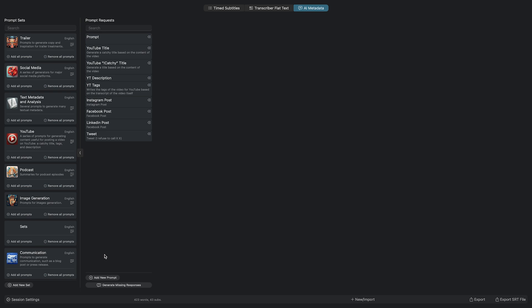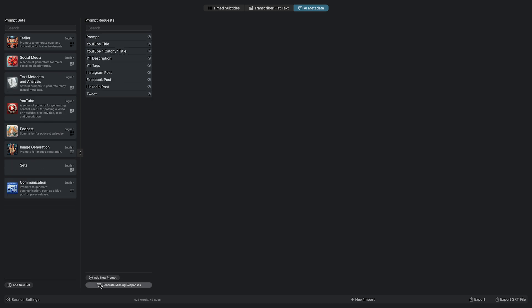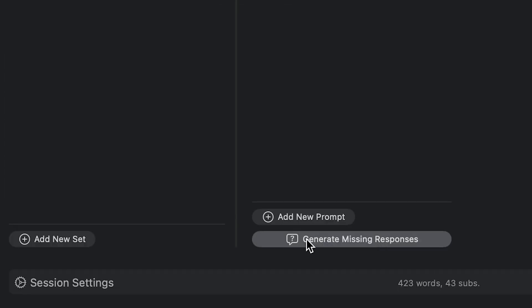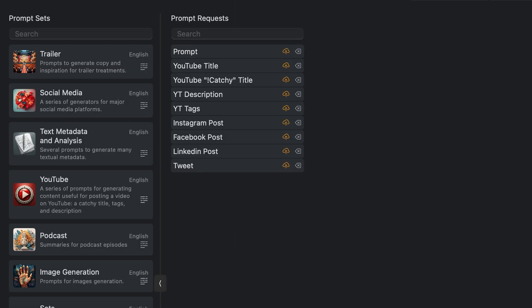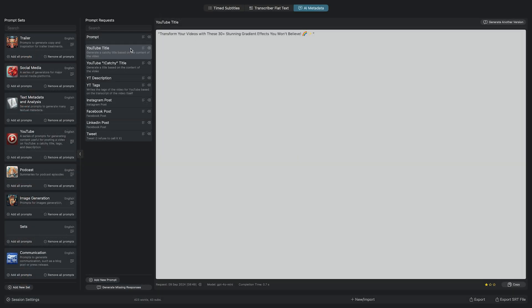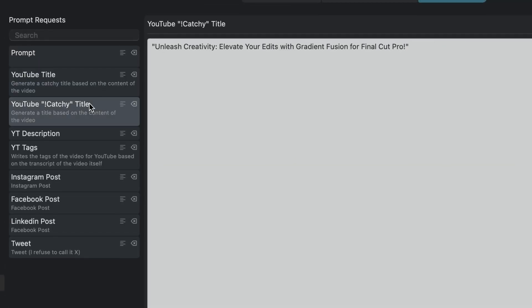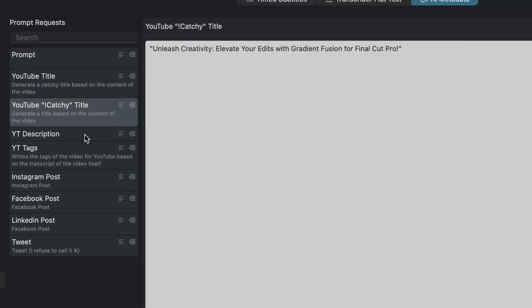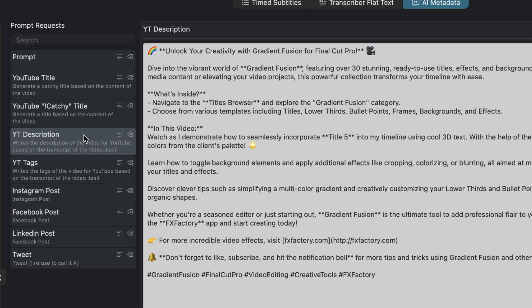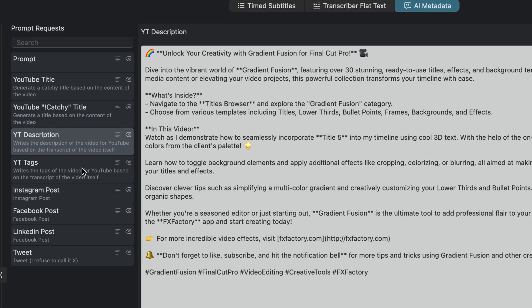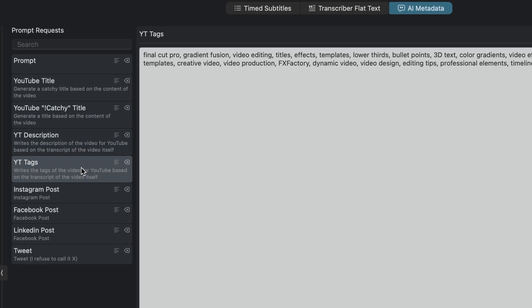In the Prompt Requests section, I'll click Generate Missing Responses to start the queue. In a few seconds, I've got an AI-generated description and two different title options, plus my social media posts text.